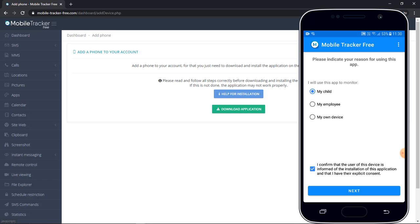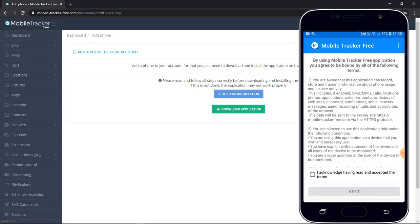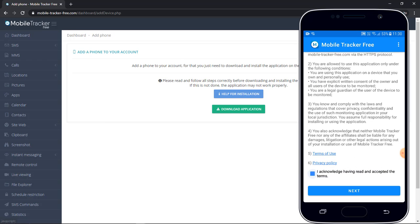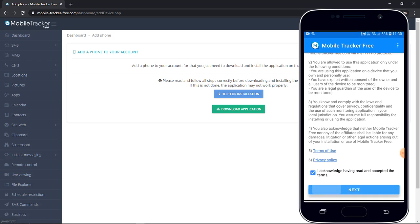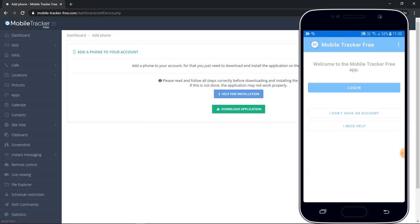Allow. Here we need to indicate that to whom you want to monitor. So click on my child and accept the condition. Then again accept the terms and condition.